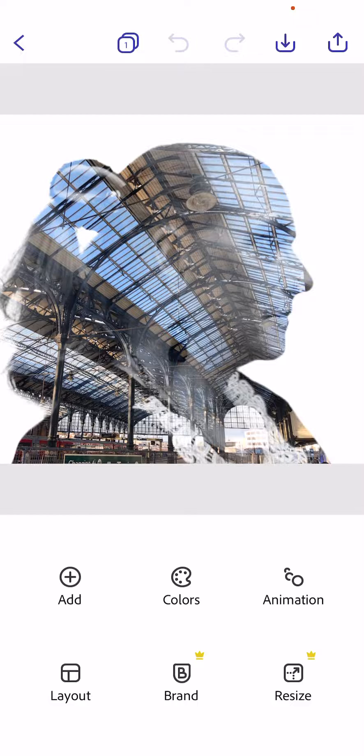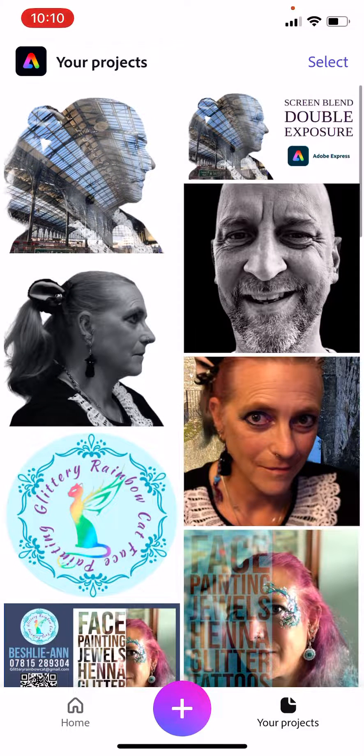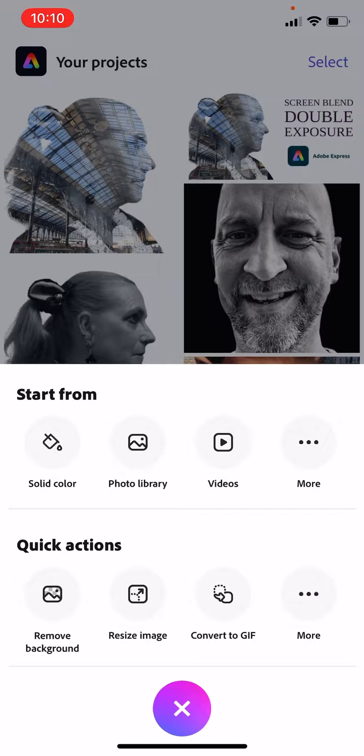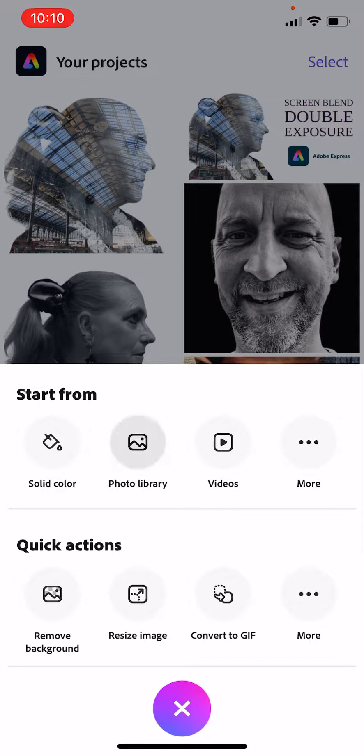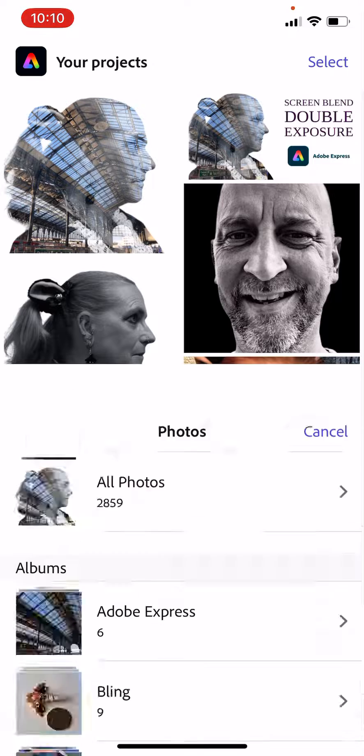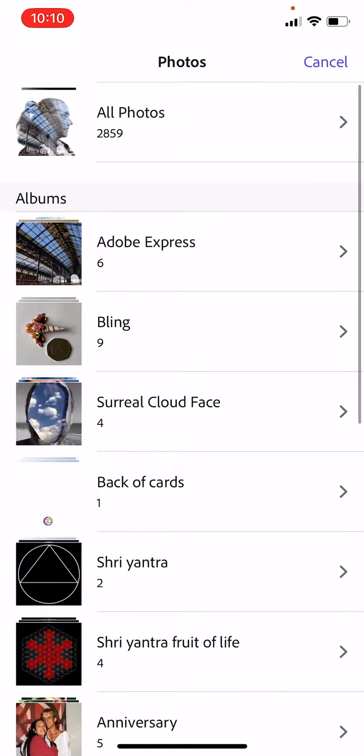This is going to look like a person with a train station over them, creating this really cool double image. To do this, we're going to press the plus button in Adobe Express and upload a photo.